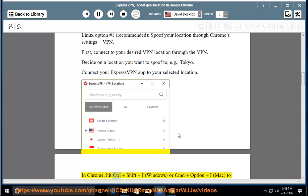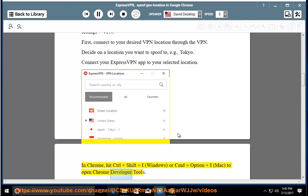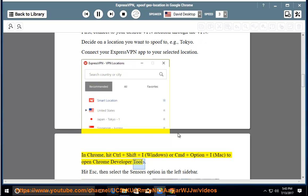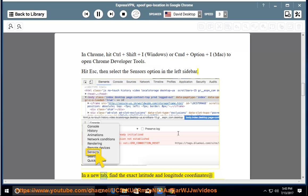In Chrome, hit Control plus Shift plus I (Windows), or CMD and Option and I (Mac), to open Chrome developer tools. Hit ESC, then select the Sensors option in the left sidebar.